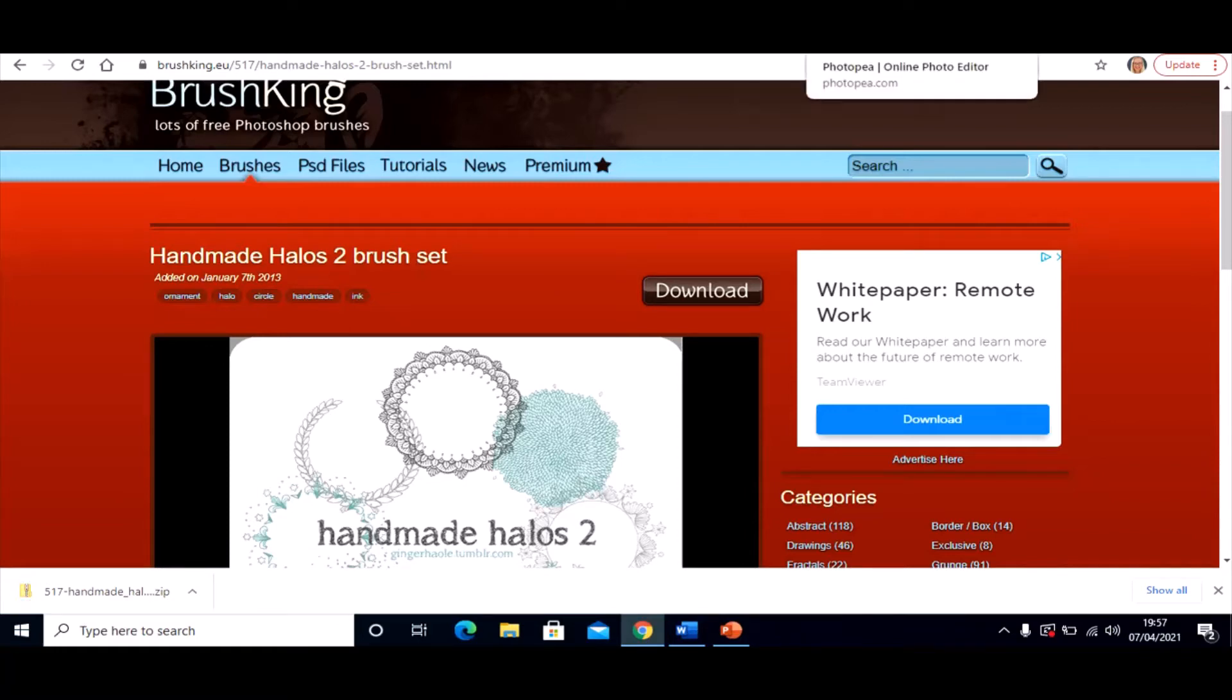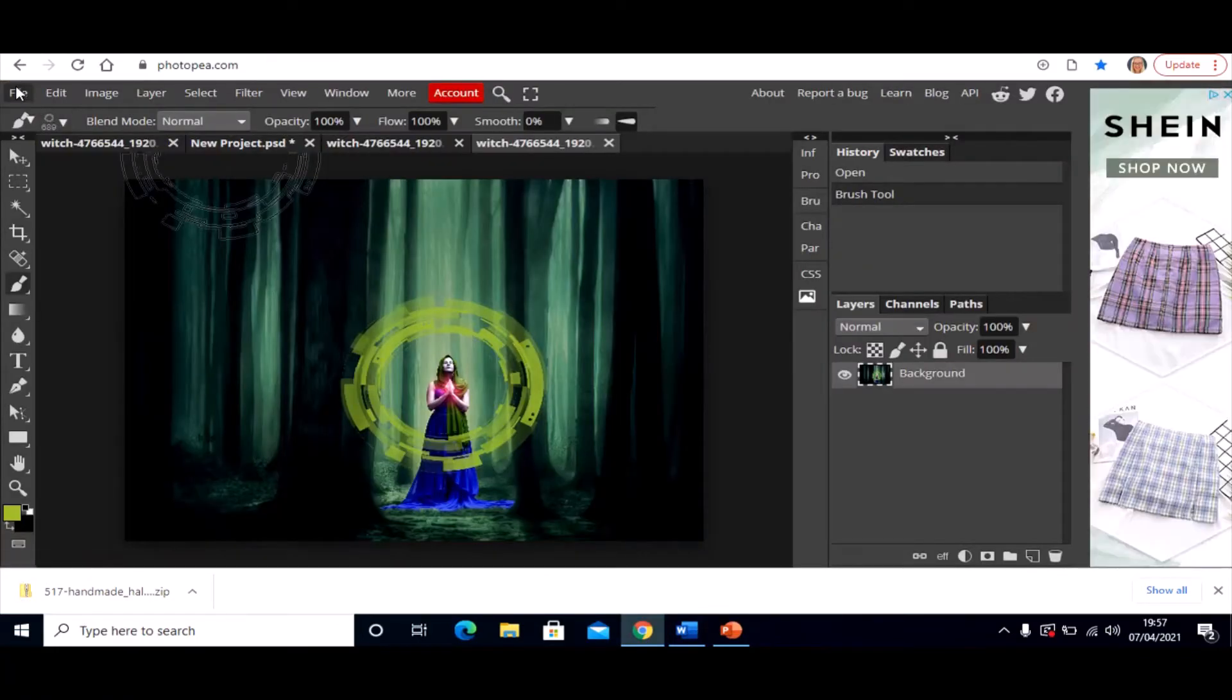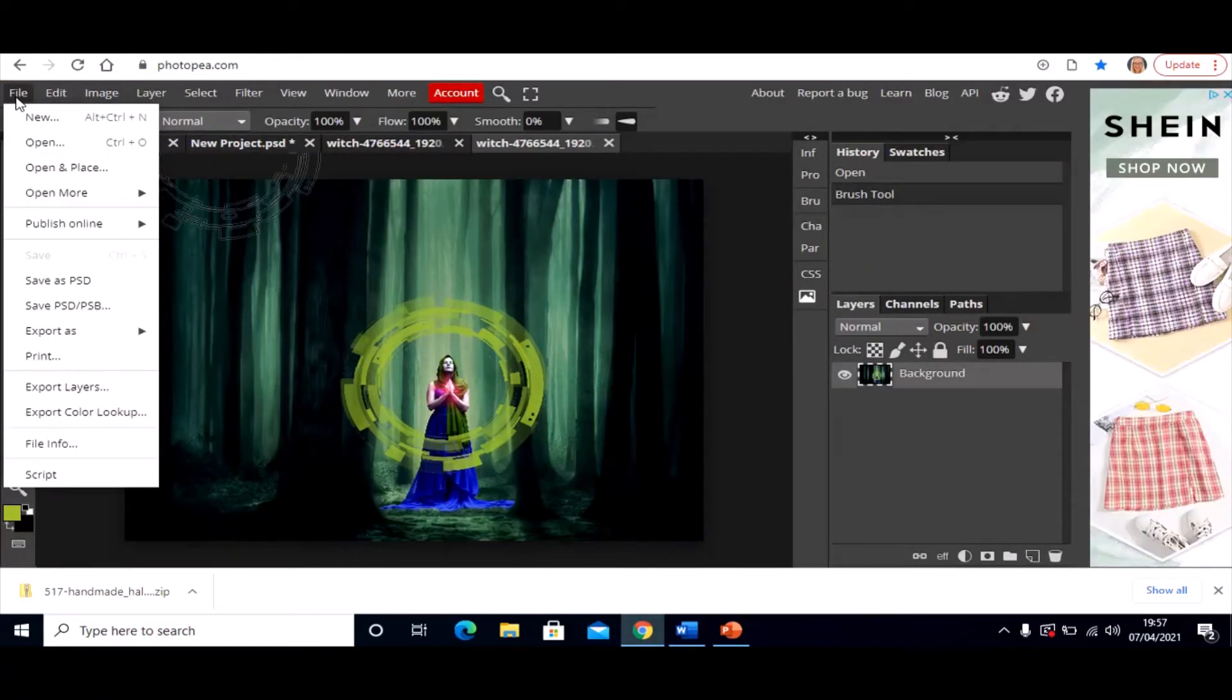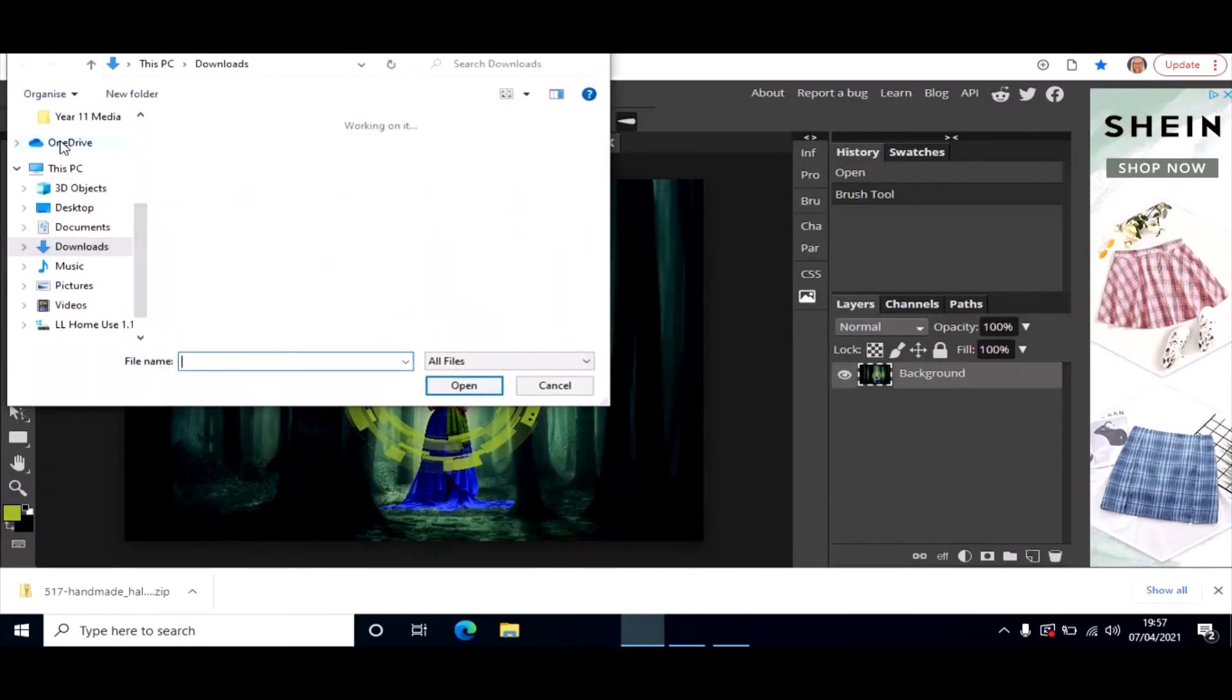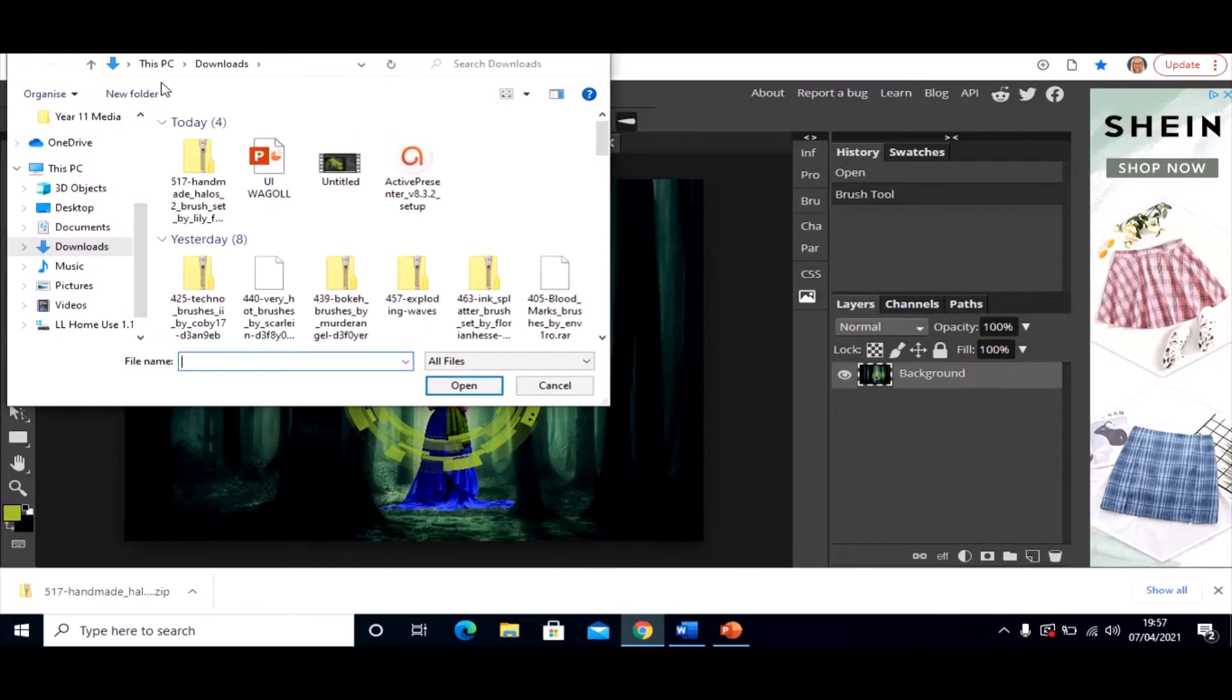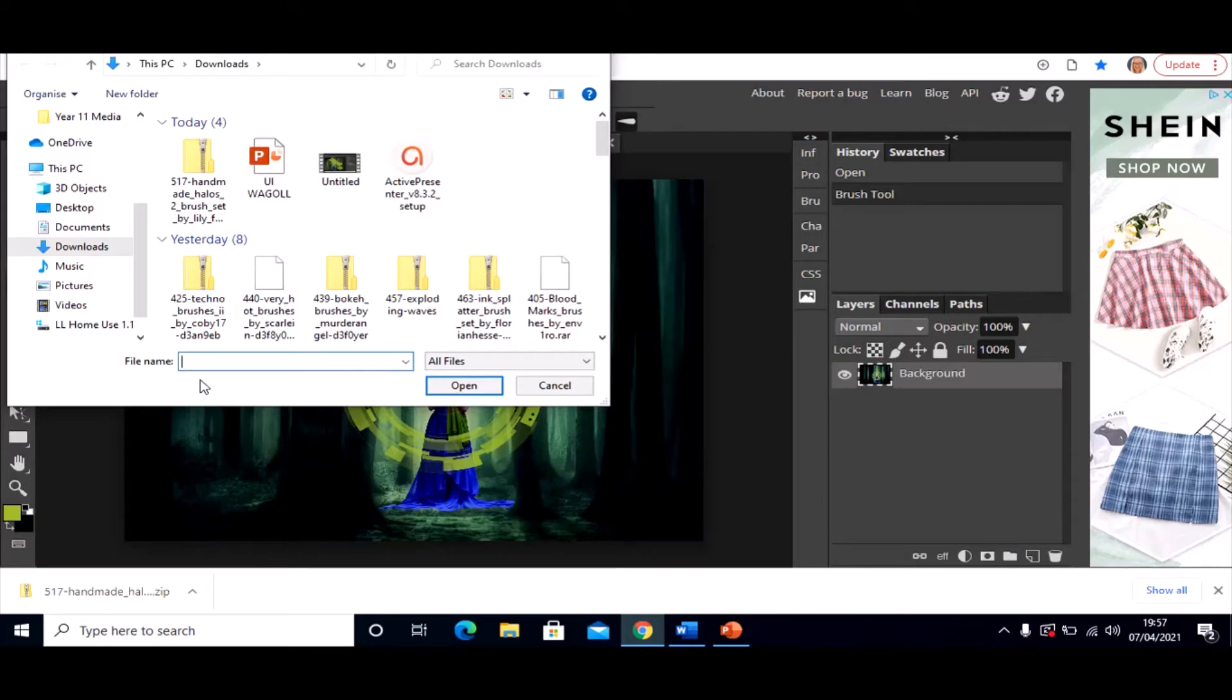Back in Photopea, you go to File, Open, and you open the zipped folder that has downloaded to your device. It can take a bit of time, so just make sure that it's actually downloaded before you click on it or it might come up with an error message.